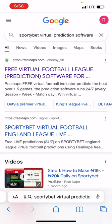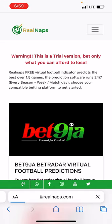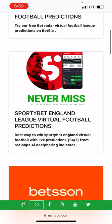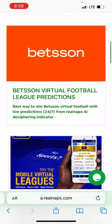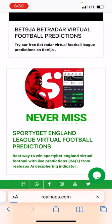Let's click on this free virtual football league prediction. Once I click on it, I will see a whole lot of betting platforms — BetNiger, SportyBet, Betking, and others. So I'll just go straight to SportyBet.